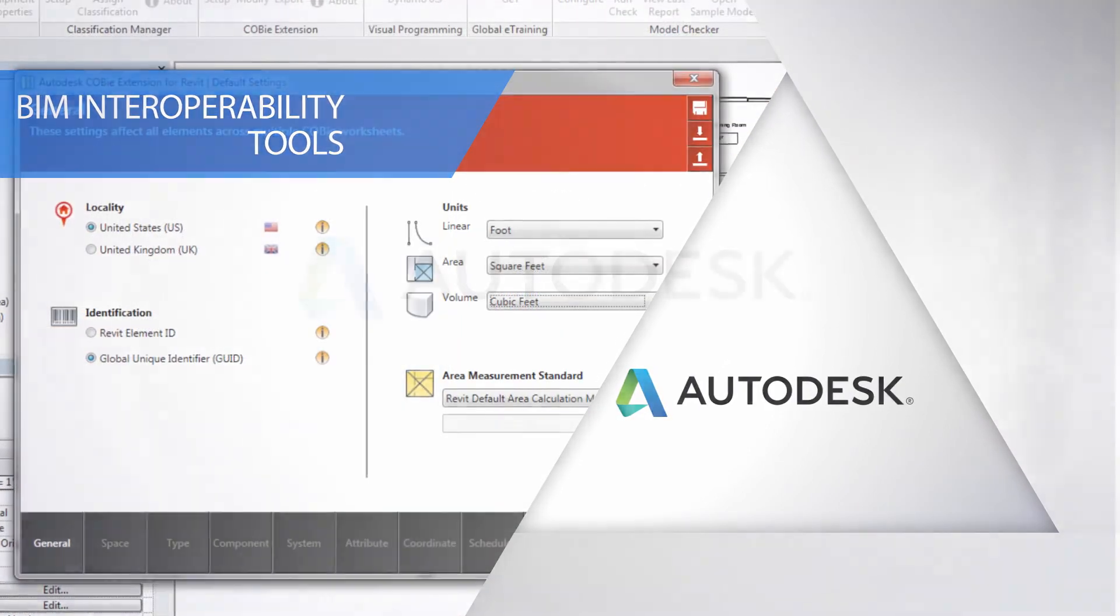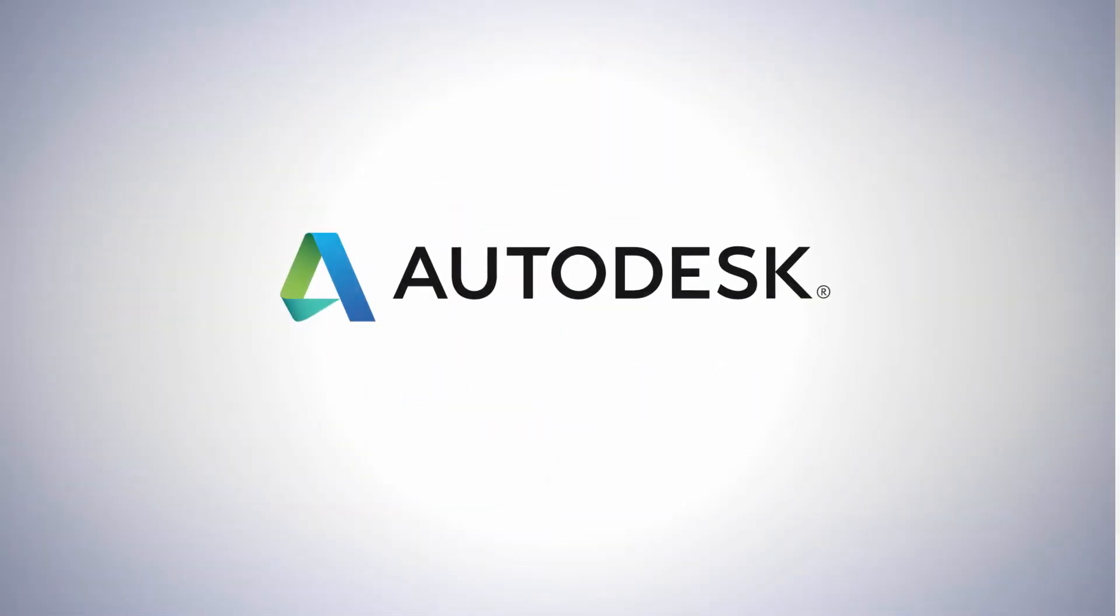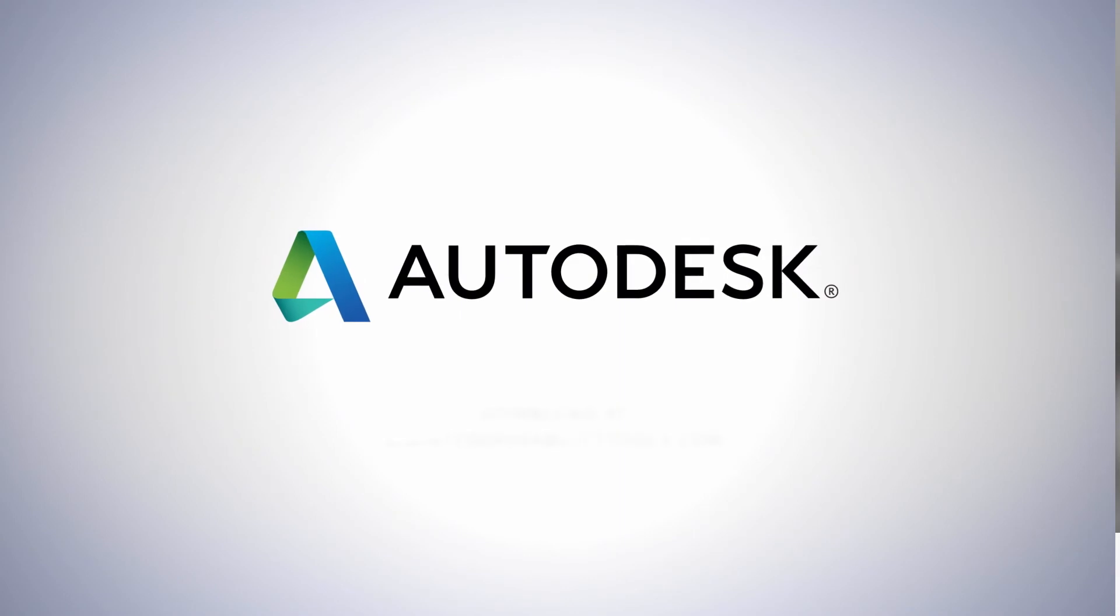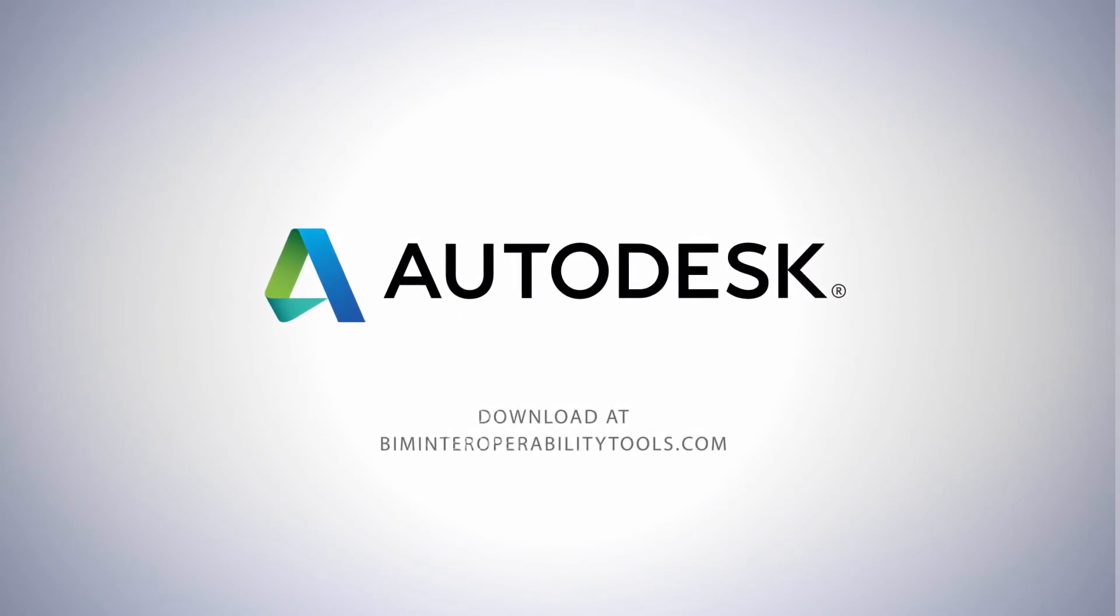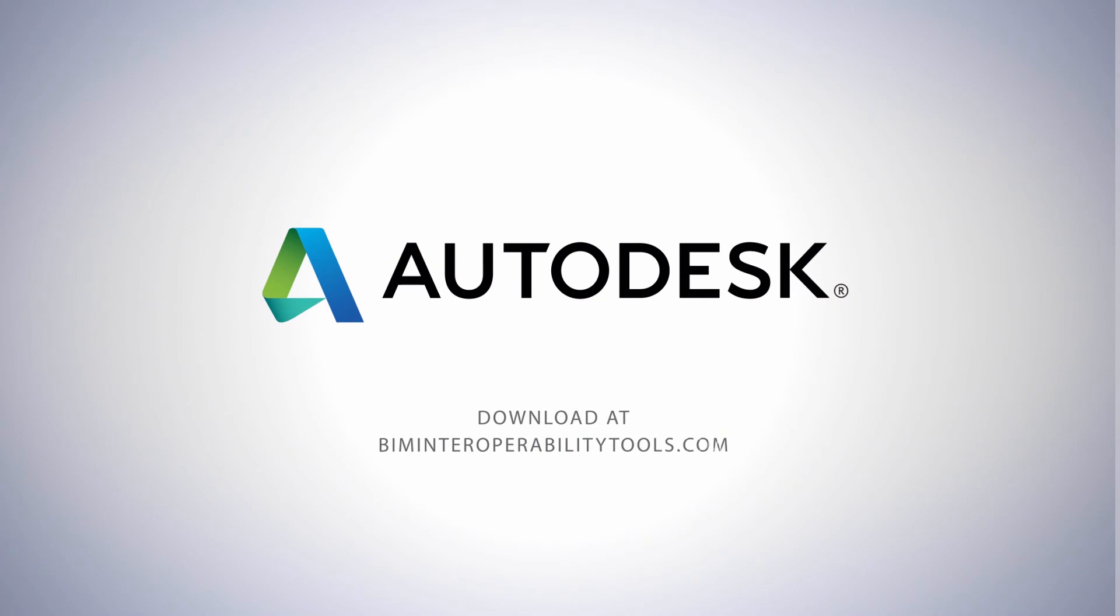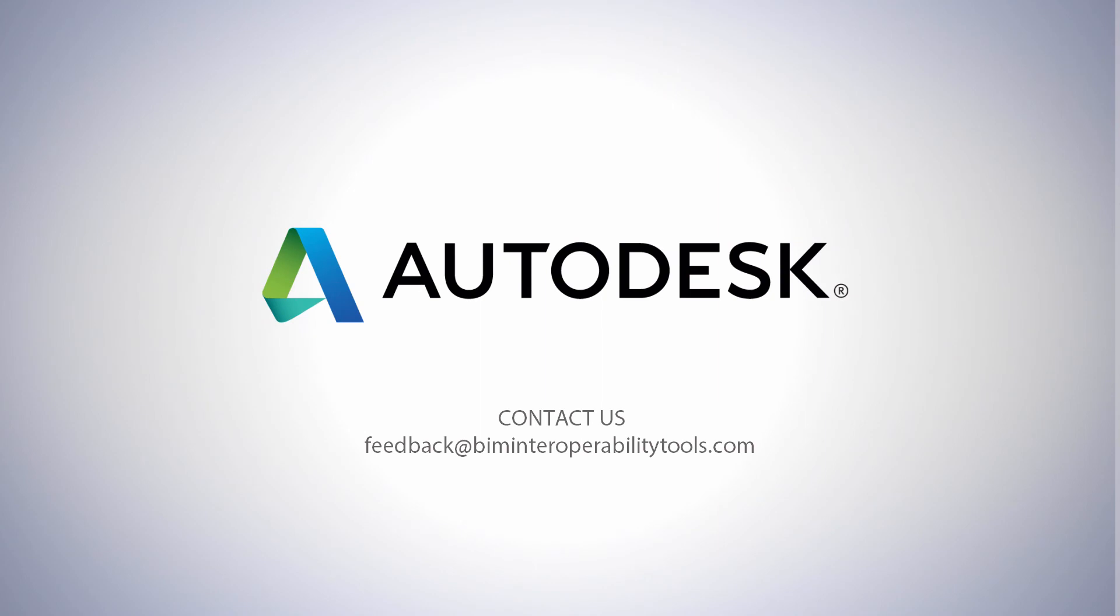Visit BIMInteroperabilityTools.com to download the complete toolset for free today. And if you're already using the toolset, be sure to share your feedback with the development team by emailing feedback at BIMInteroperabilityTools.com.